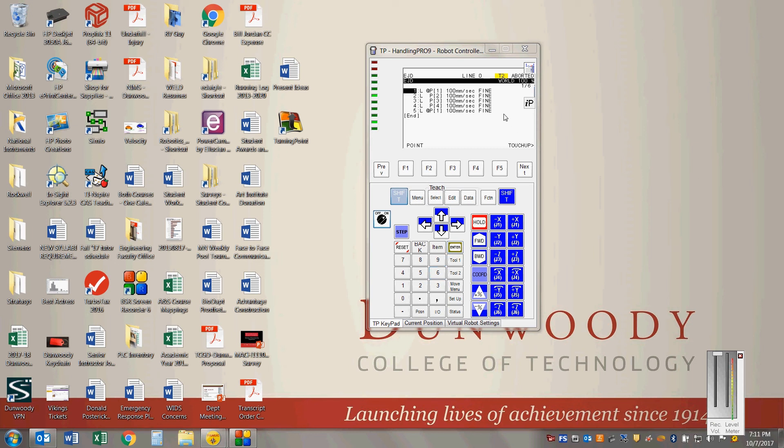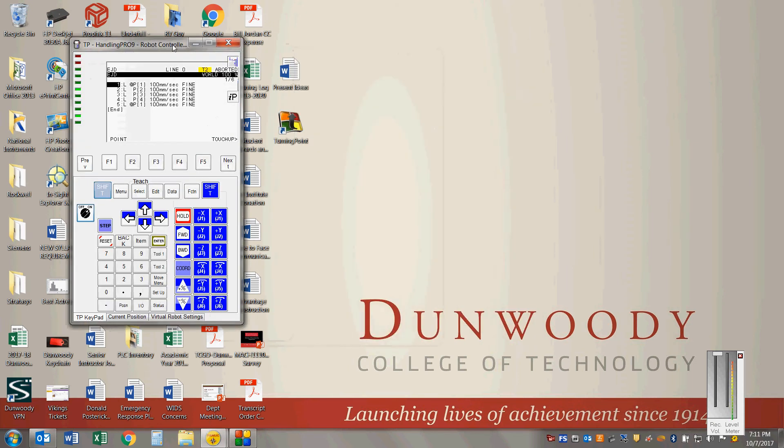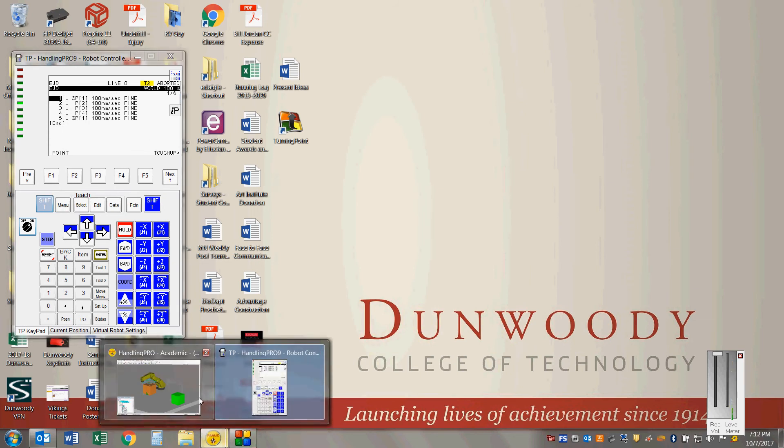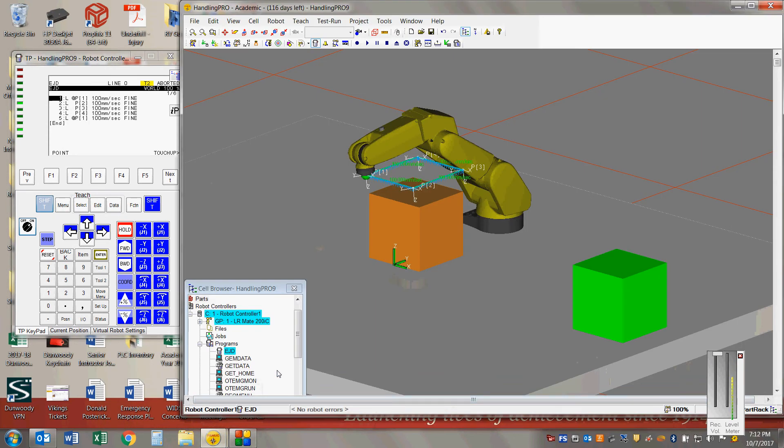All right, so we're going to take a look at the RoboGuide software here real quick. First demo here.